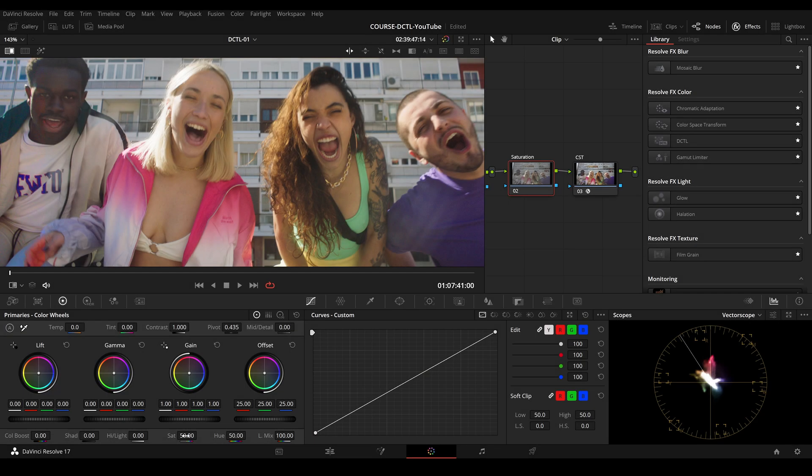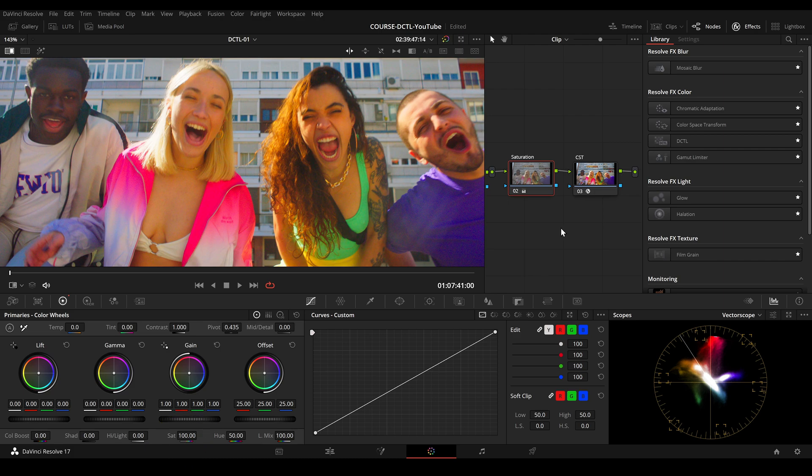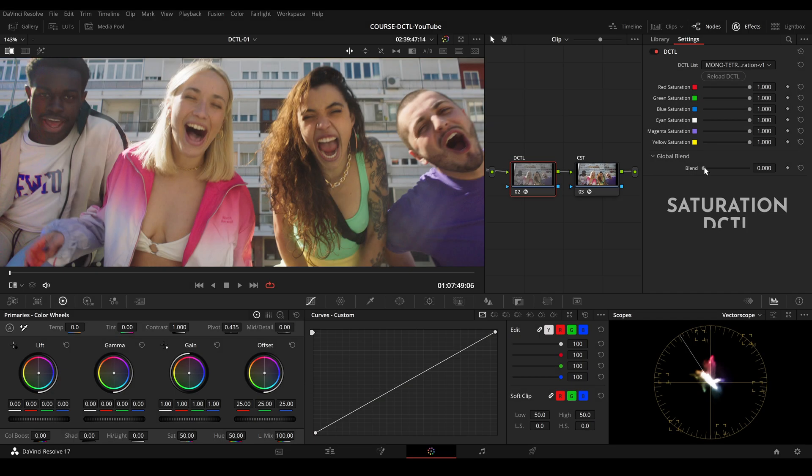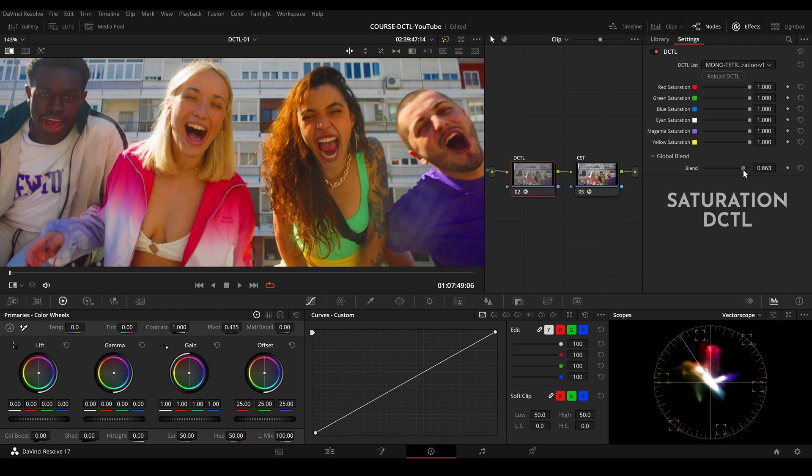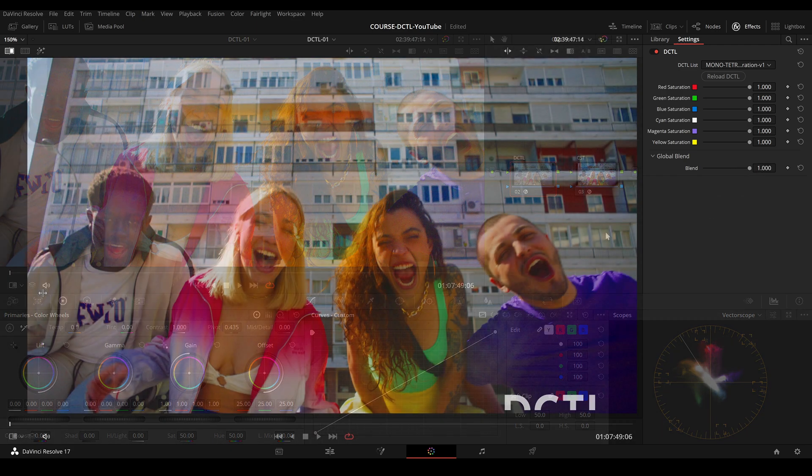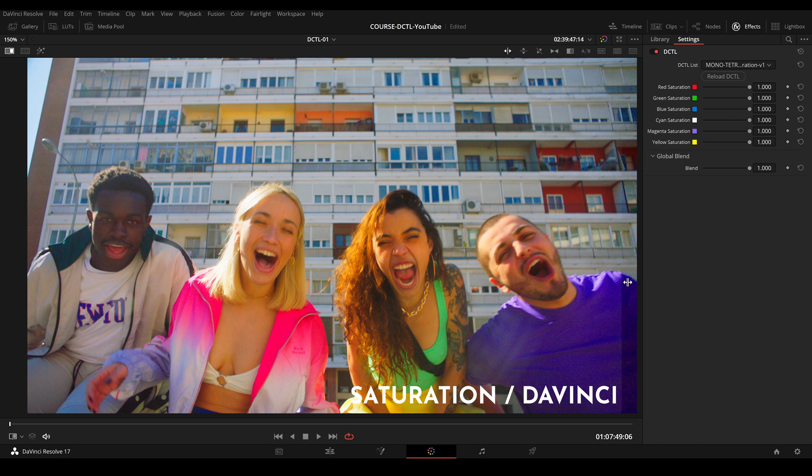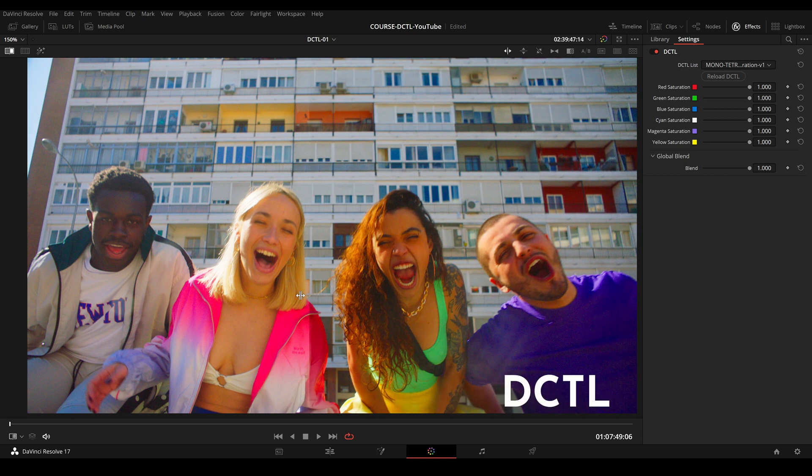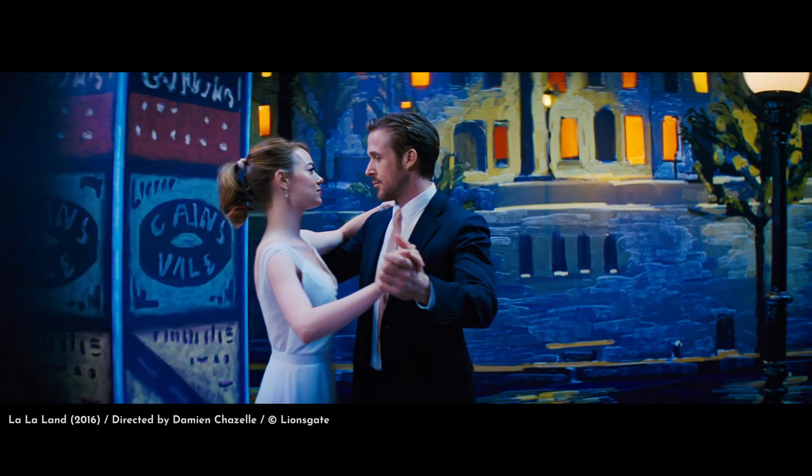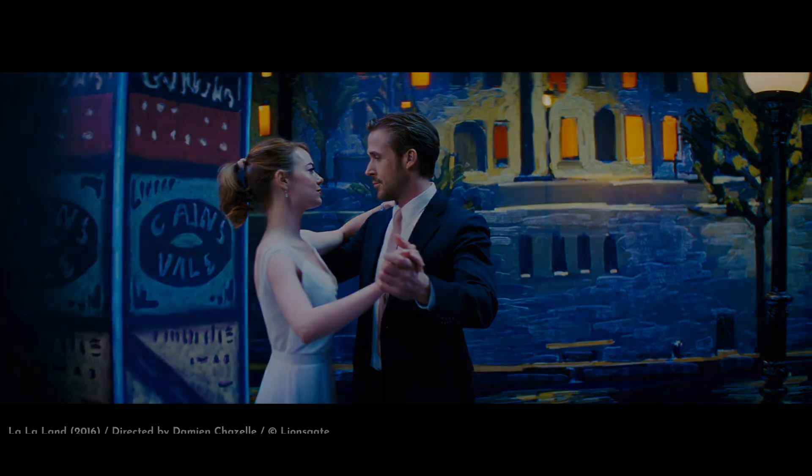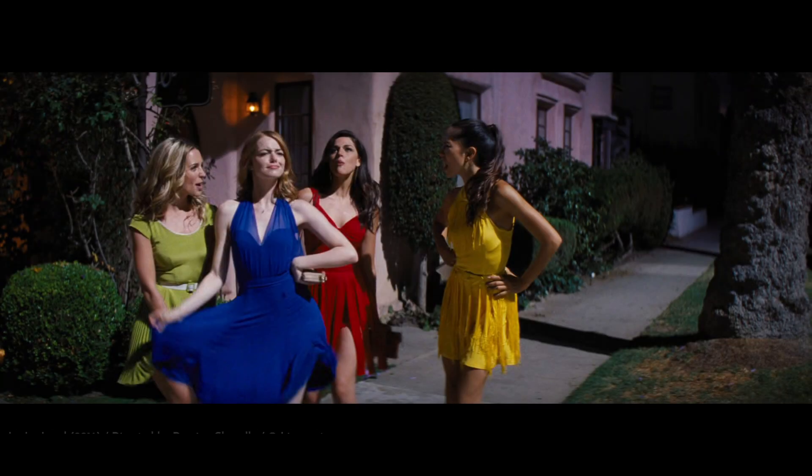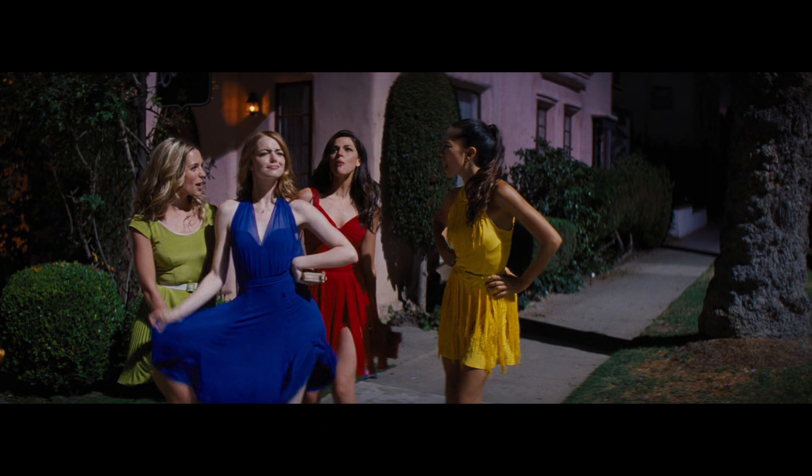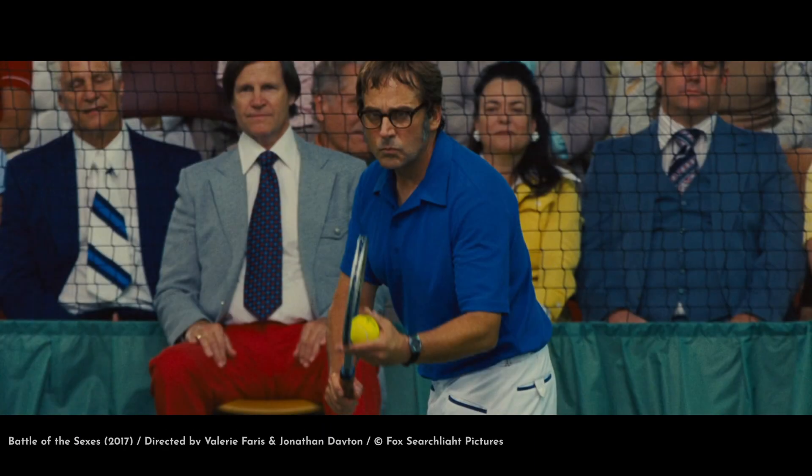Here is another example. First, I'm using the saturation sliders of DaVinci. A DCTL can also be useful to create more color density to specific hue values. When we look at film, we can see deep, rich colors. Here an example from La La Land and from Battle of Sexes.